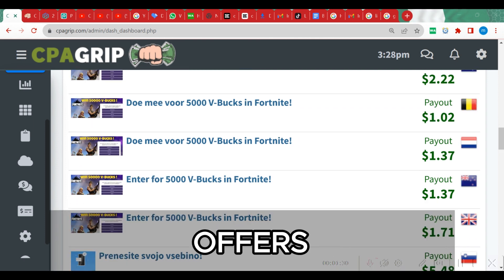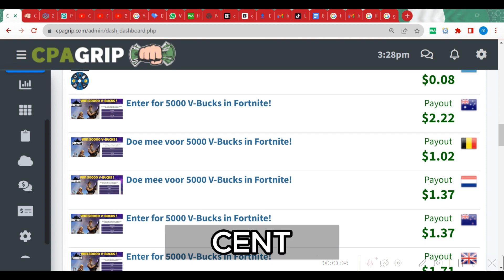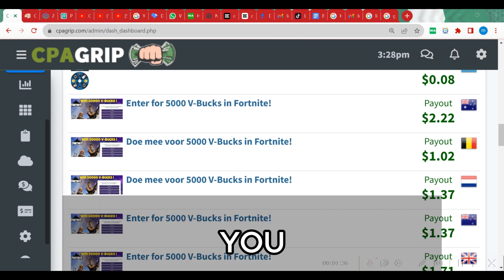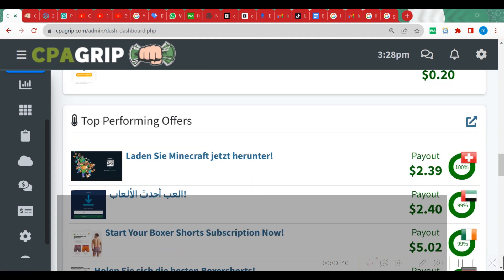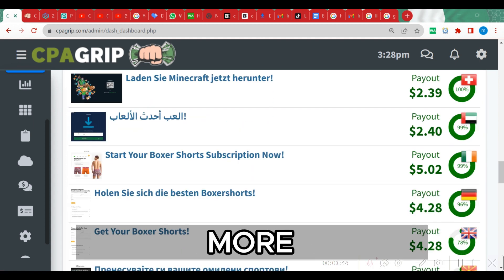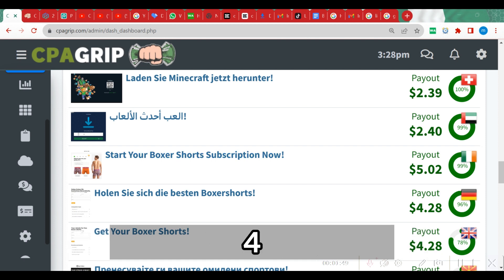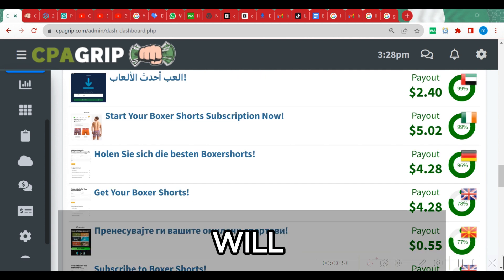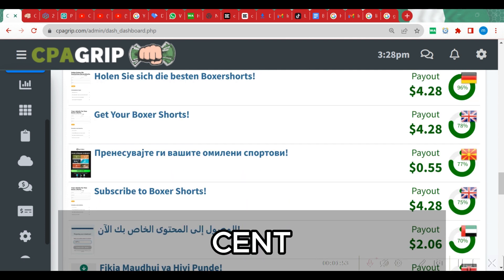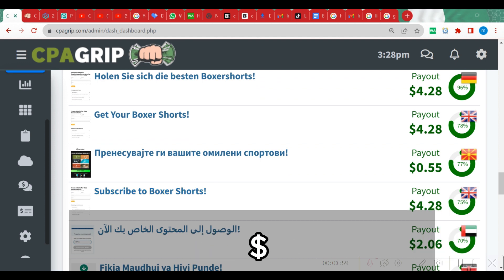You are going to see a lot of offers that pay way more than the offers on the offer section. For example, some offers will pay you $2.22, $1.02, and $1.37. If you come down here to top performing offers you are going to see offers that pay even more - this particular offer will pay you $5.02, $4.28, and this offer from United Kingdom will also pay you $4.28.